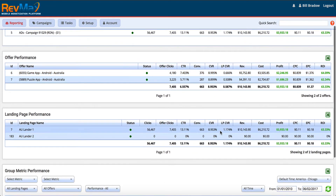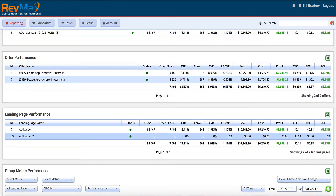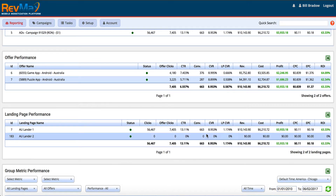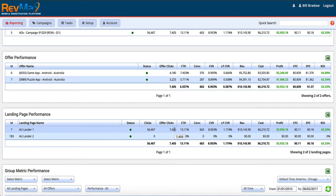If we scroll down we can do a landing page split AB test. For this particular campaign we only have one active lander — the other one's not active — but if it were active we could split test to see which landing page is performing the best. So we first look at which offer is performing best, then we look at the landing pages. All this data allows us to make optimization decisions to get a better ROI in our campaign.